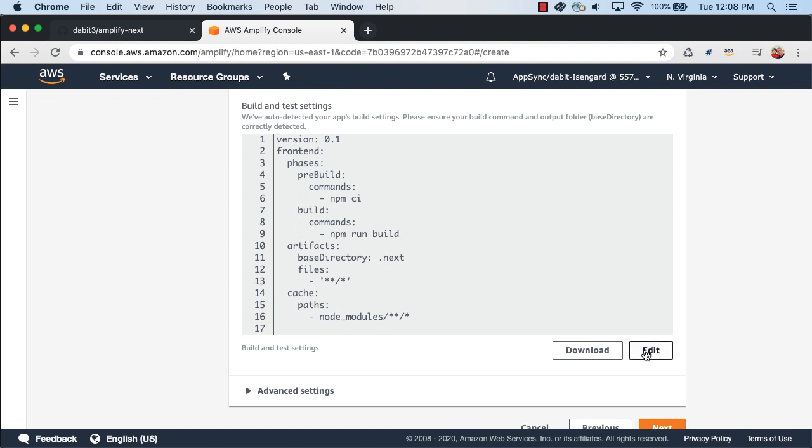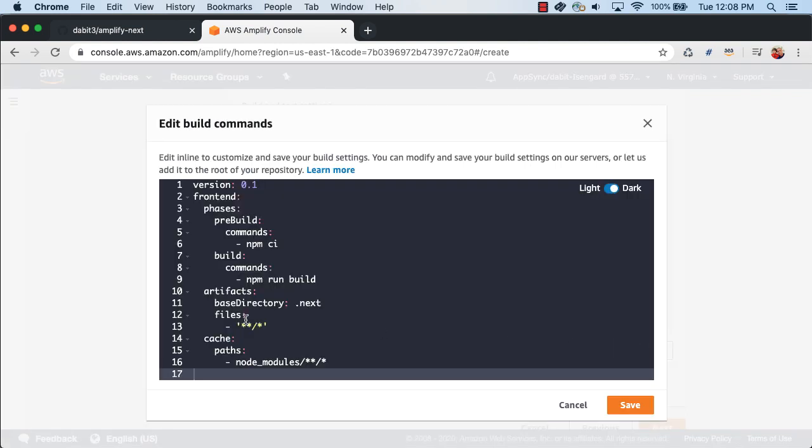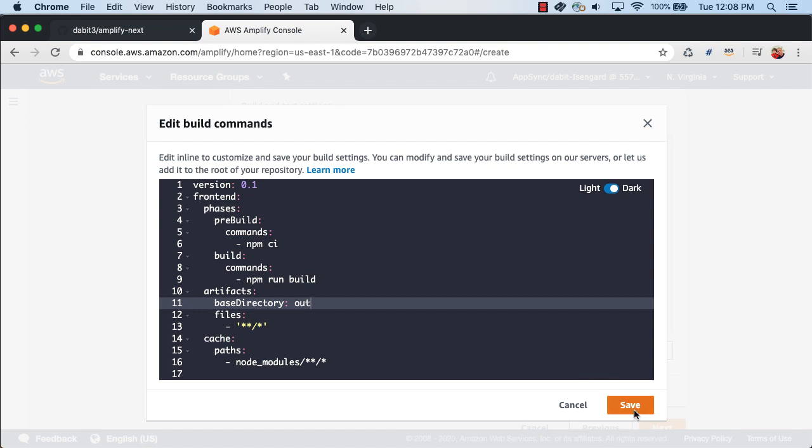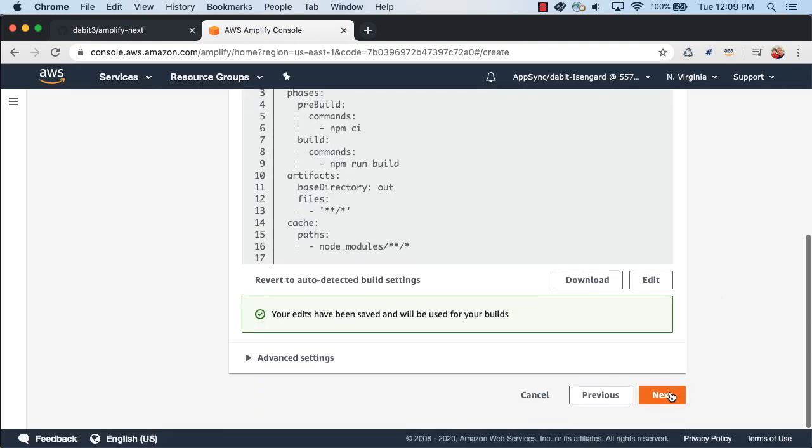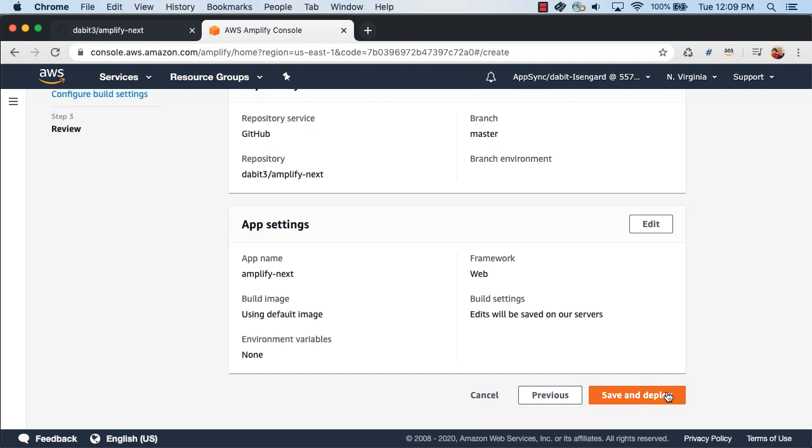Next, we'll update the base directory, which is the output directory when a new build is run. We'll set this to out and then click Save. Click Next and then click Save and Deploy.